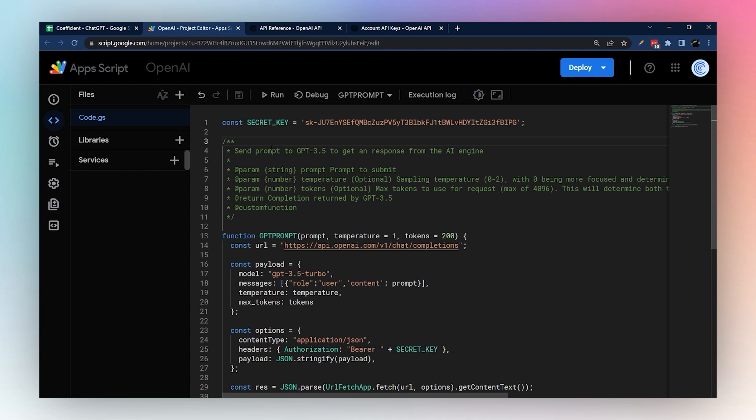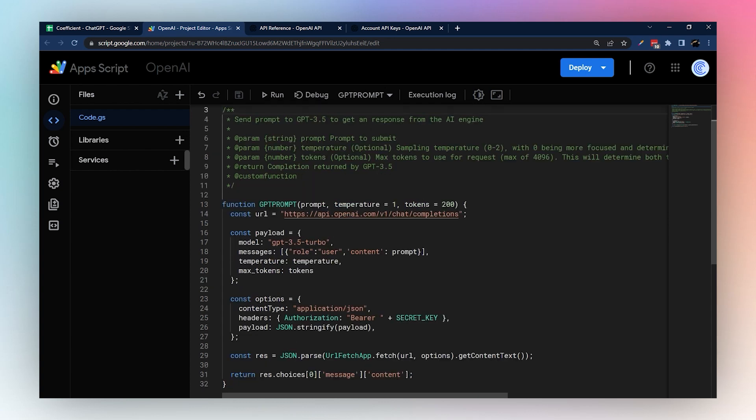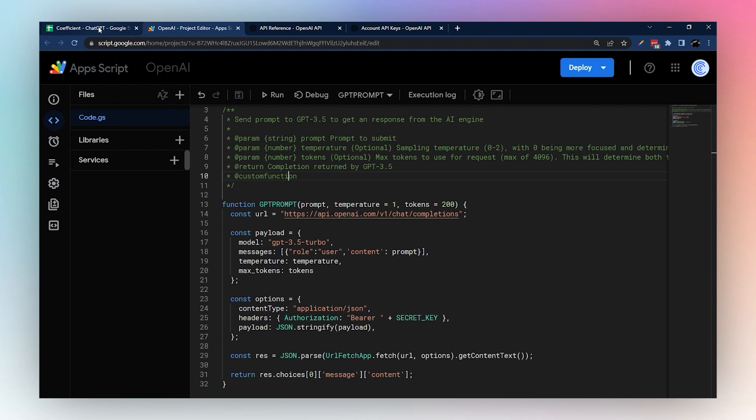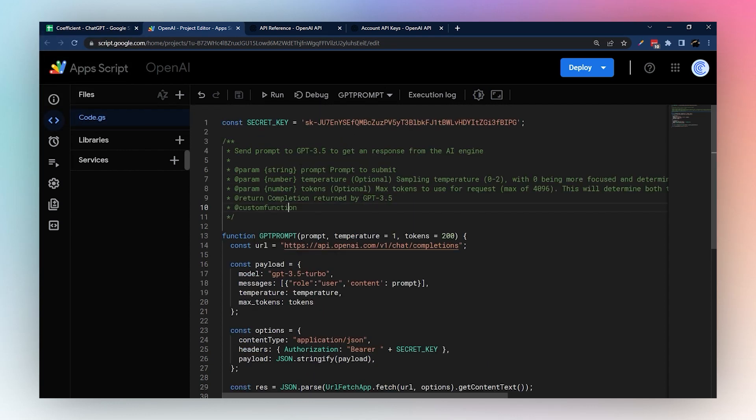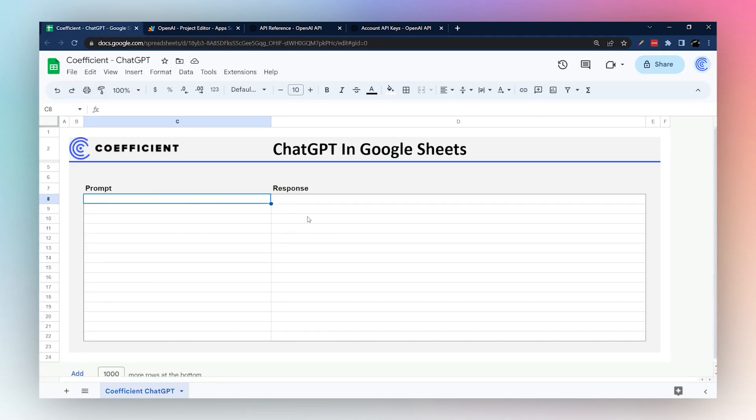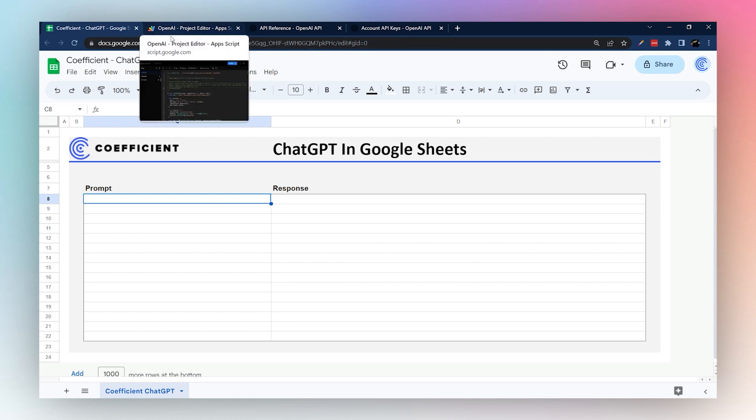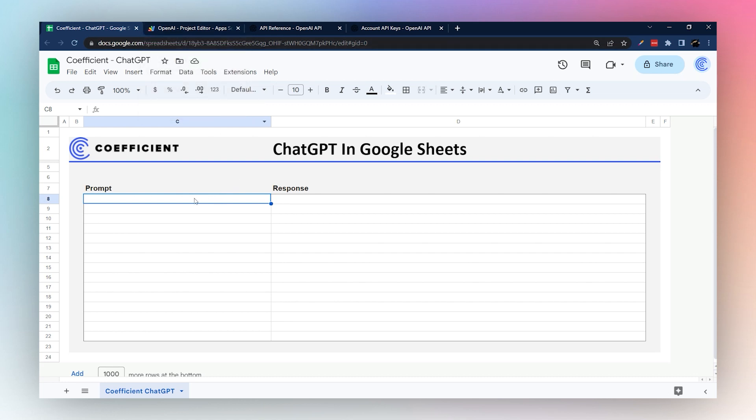So what we're doing here is using what's called a custom function, and so we can actually reference this directly from Google Sheets without getting into the App Script. So first let's go ahead and demo what this looks like and then we'll go back and show you how to modify some of this.